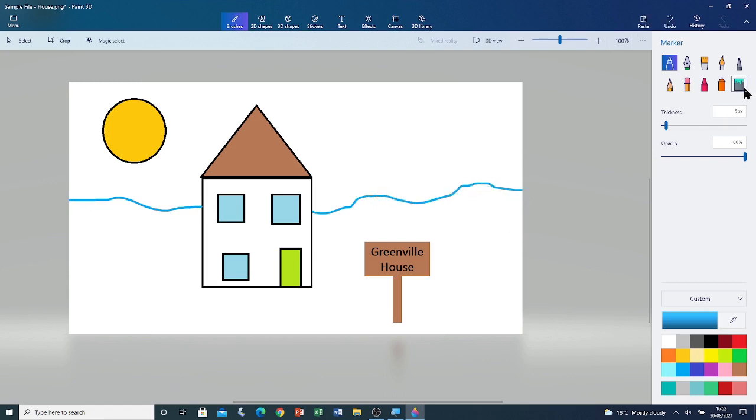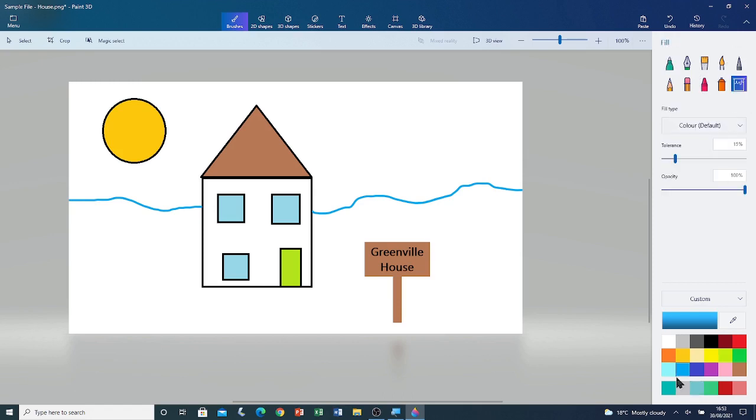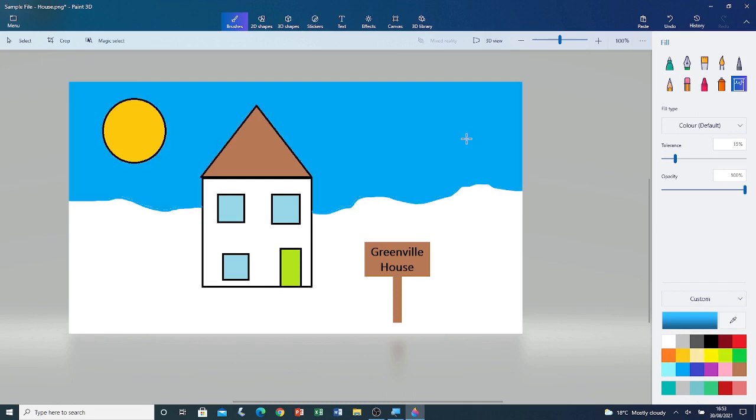Now go to fill bucket tool. And then click on the turquoise colour. Click on the top half to fill it in with turquoise. Here's the sky. Now go to green. And then fill the bottom with green to make it look like grass.